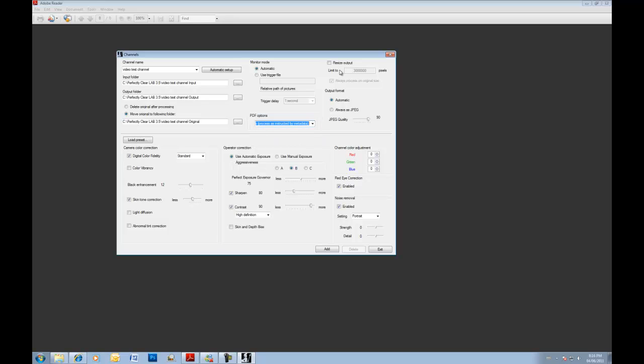We also have a resize option. You can resize output if you turn it on. You choose what size you want to resize it to. In this case, three million pixels. And then you can always process on original size. So you can process the full res image and just resize the output. Or you can deselect it and it's going to resize the image before actually applying perfectly clear.